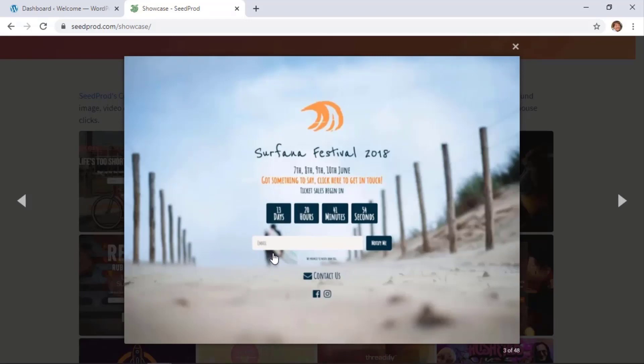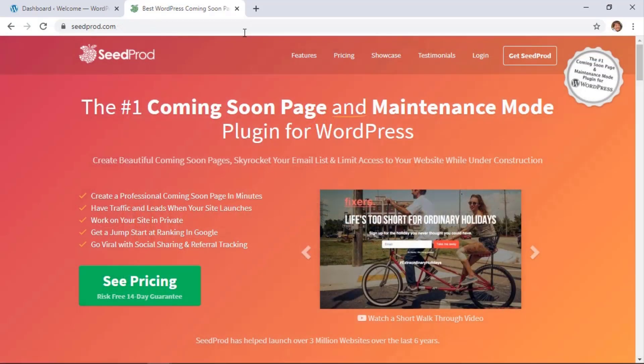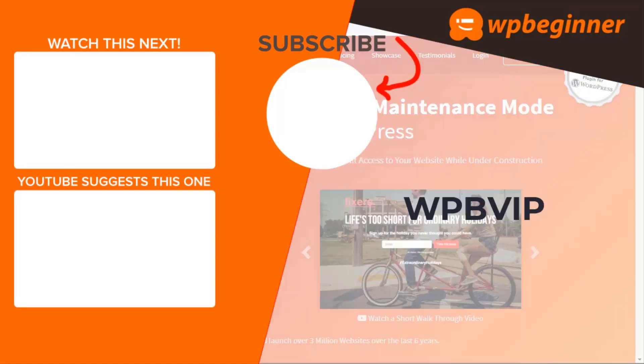You can also allow people to sign up with their email so they get notified when your site goes live. To get started with SeedProd, just head over to seedprod.com and make sure you use promo code WPBVIP to get the best discount on SeedProd. Thanks for watching.